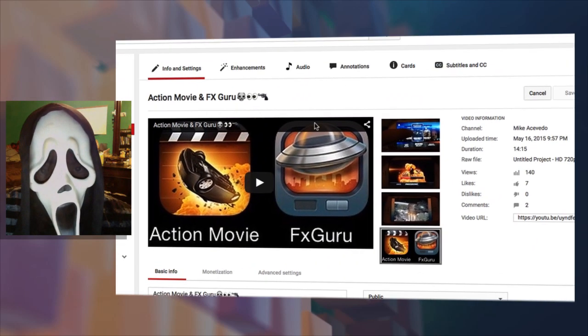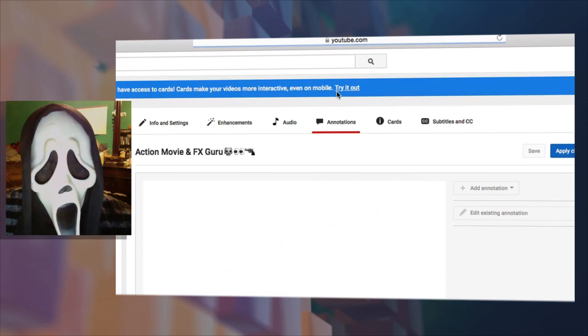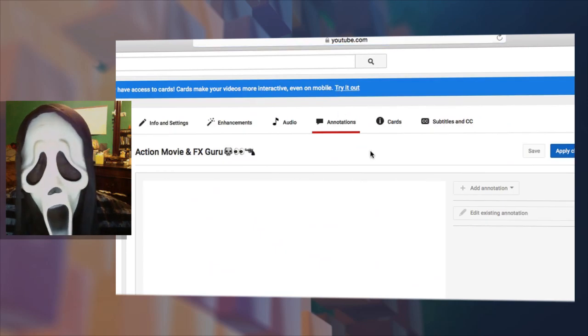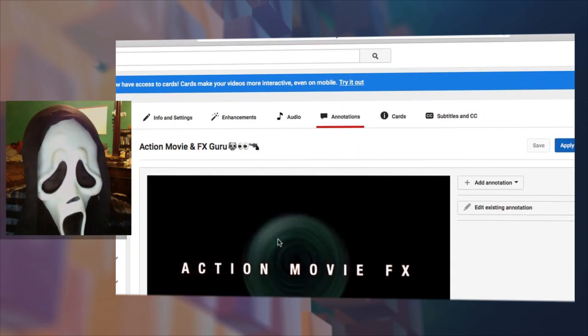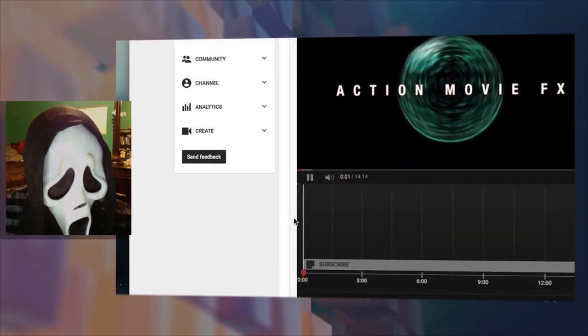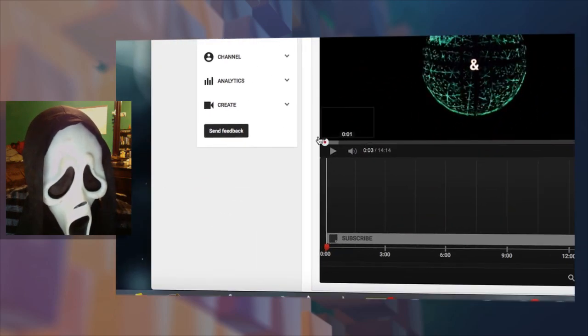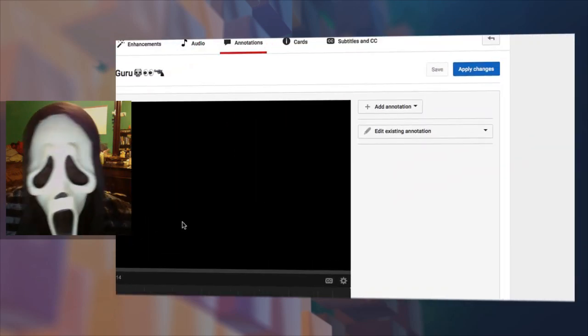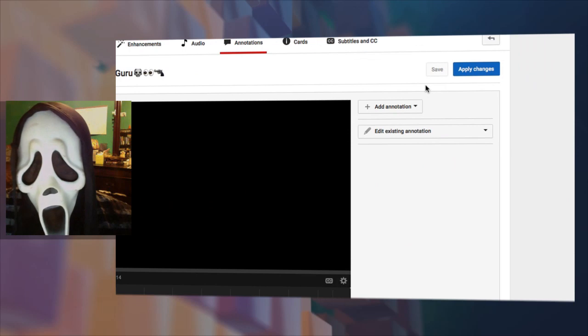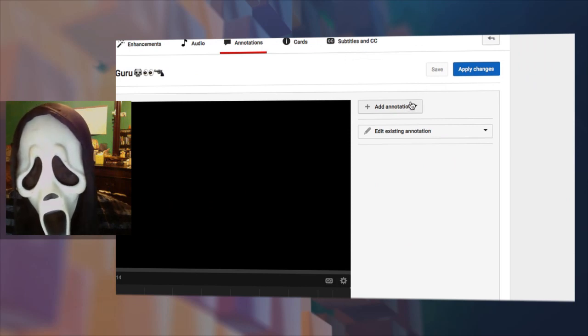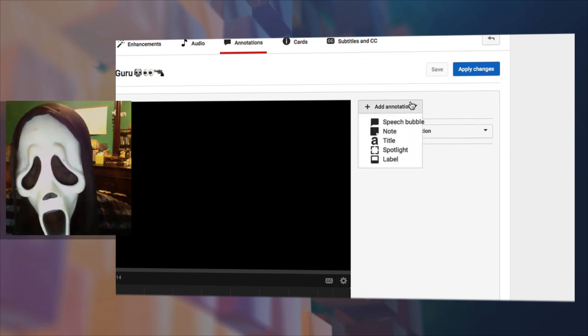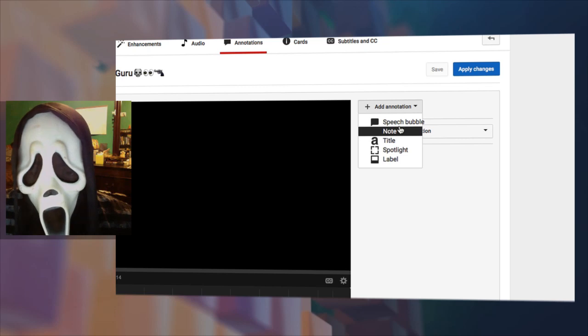Once you're here, go to Annotations. What you want to do is add an annotation. I like speech bubble or note for this, so let's go with note.